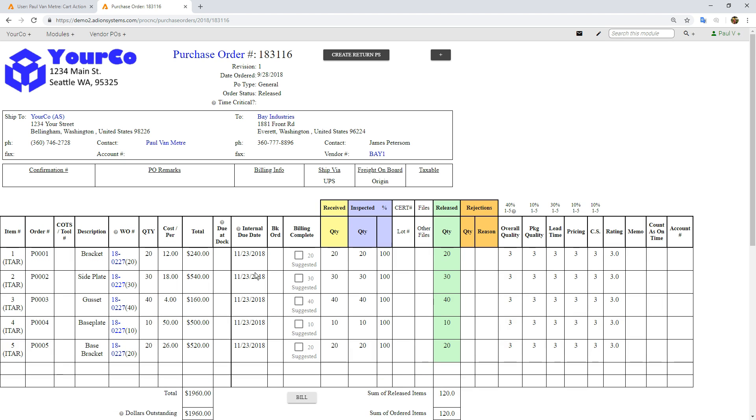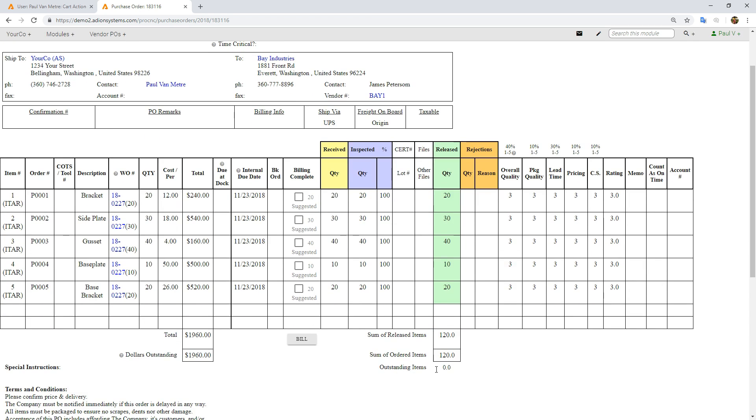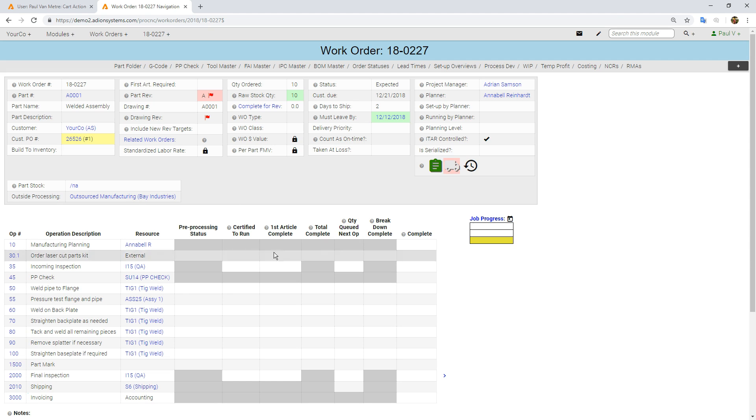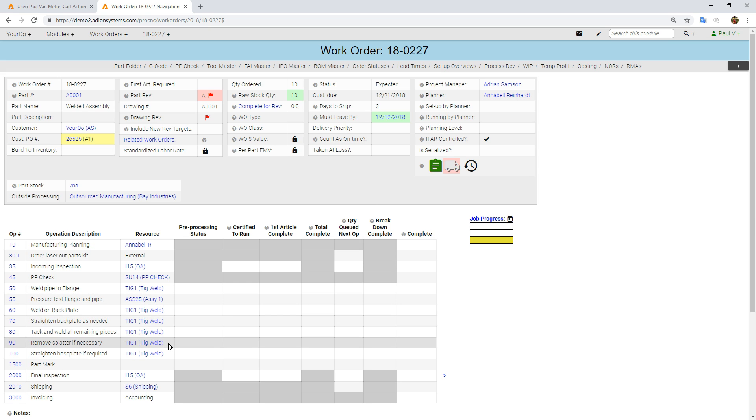That's now all good. There's no outstanding items. We've released all 120. If I come back to the work order here, you'll notice that this clipboard is now green, and now we can actually proceed with the actual welding of the assembly. It's clear to everyone that can see this work order that the items are now in stock and that work can proceed.